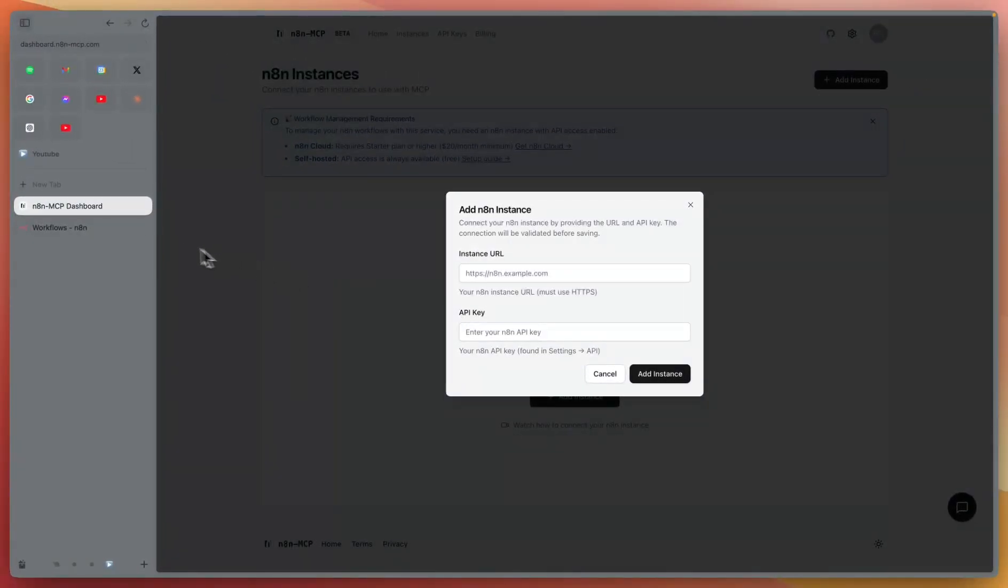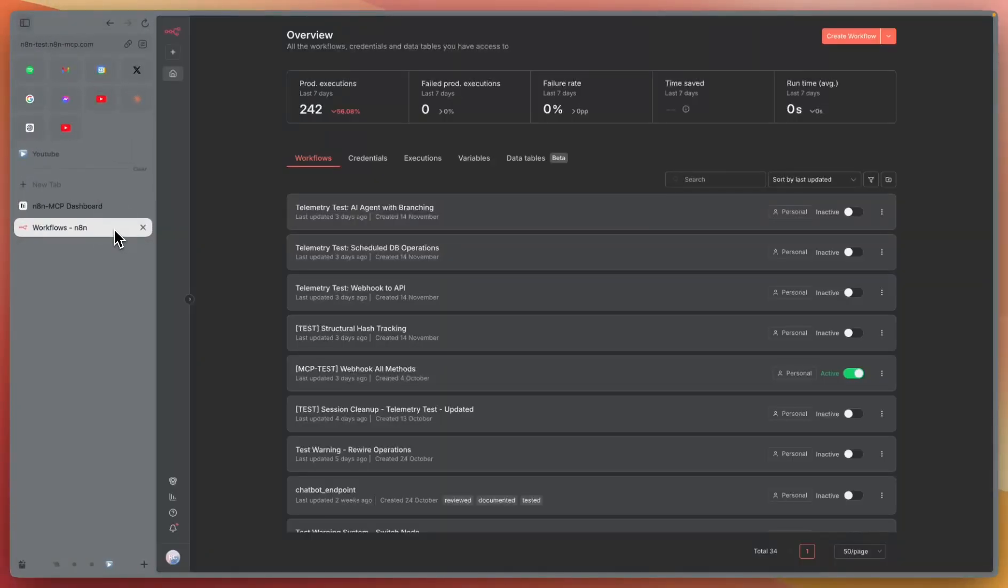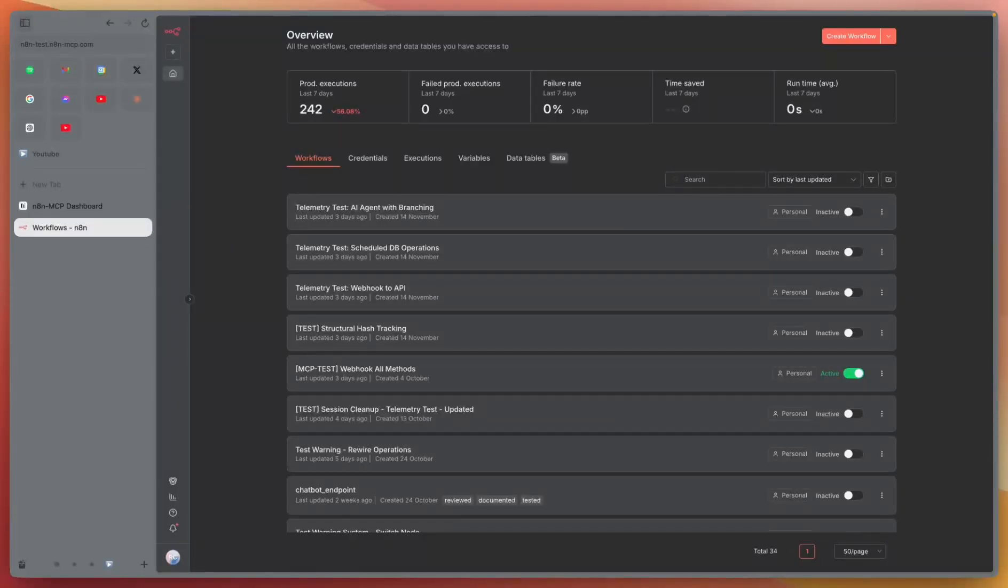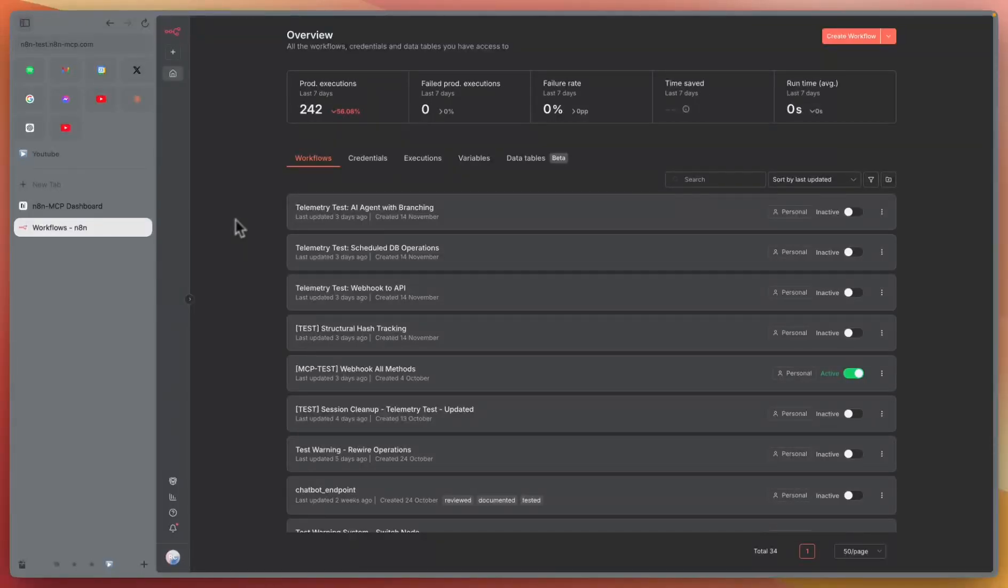Go to your N8N instance. Please mind that you have to be on N8N Cloud Pro plan or self-hosted plan.